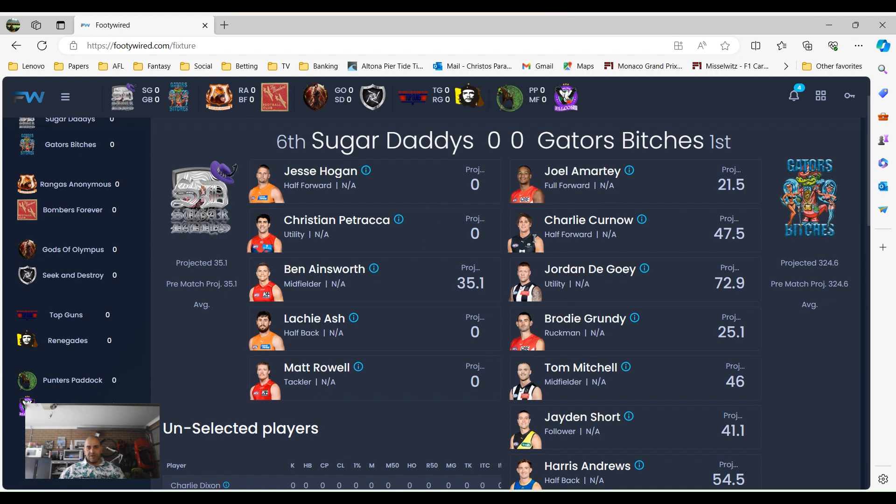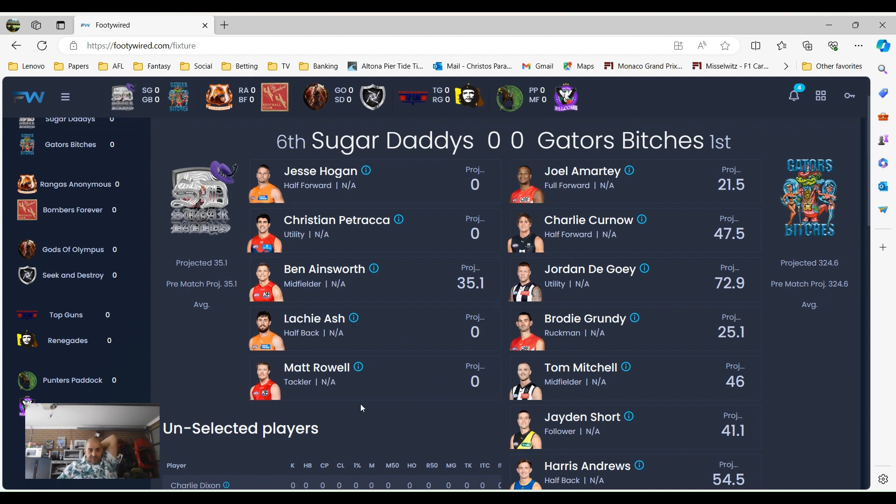Full forwards Jesse Hogan, Joel Arati, Christian Petrarca half-forward or utility. So Jesse Hogan's a half-forward, Christian Petrarca's a utility, Ben Zane's worth it in midfield, Lachie Ash is a half-back, and Matt Rowe as a tackler. Are you better off putting players in different positions to get more out of it? I don't know, it's up to him.